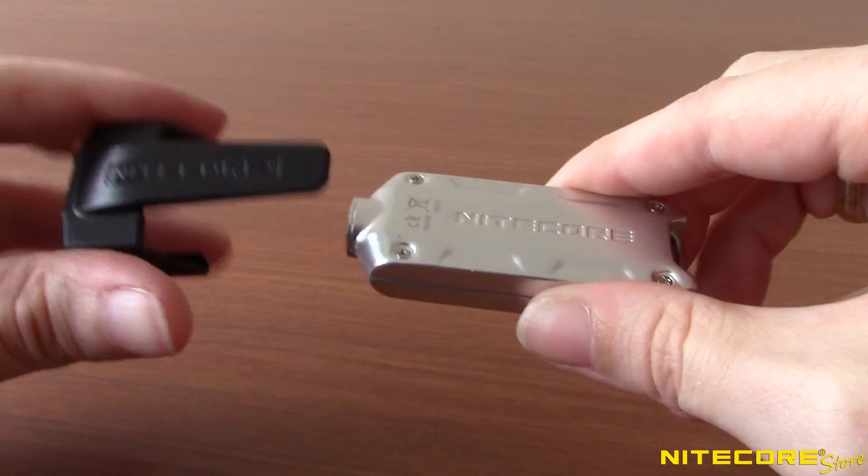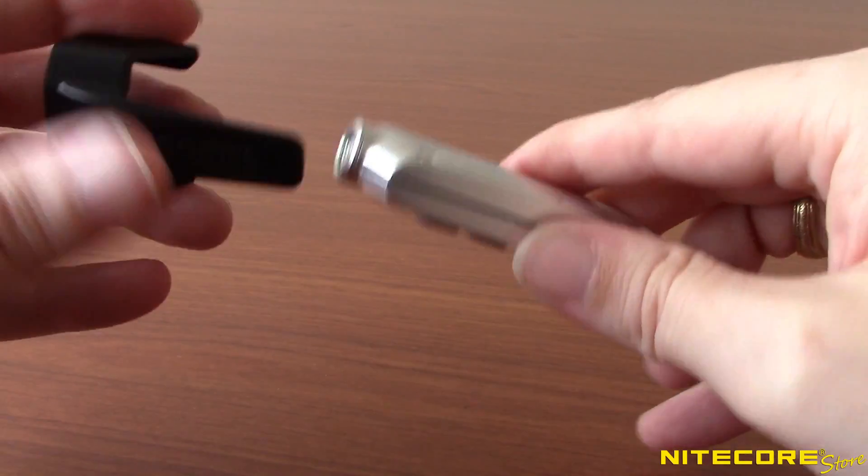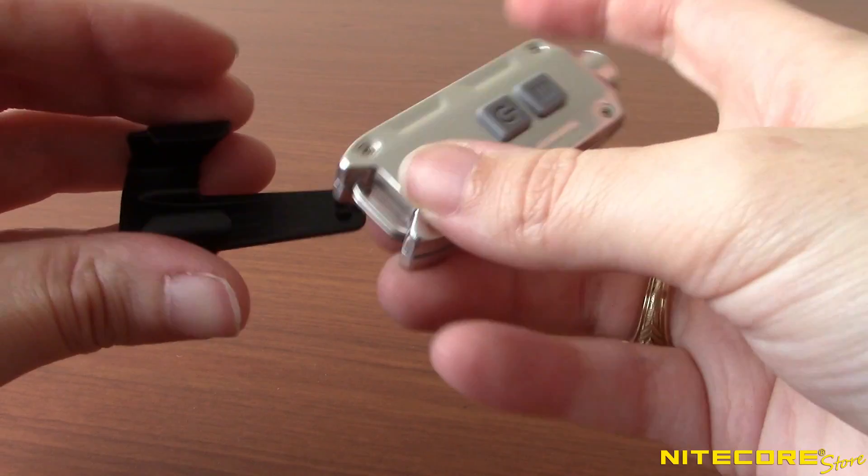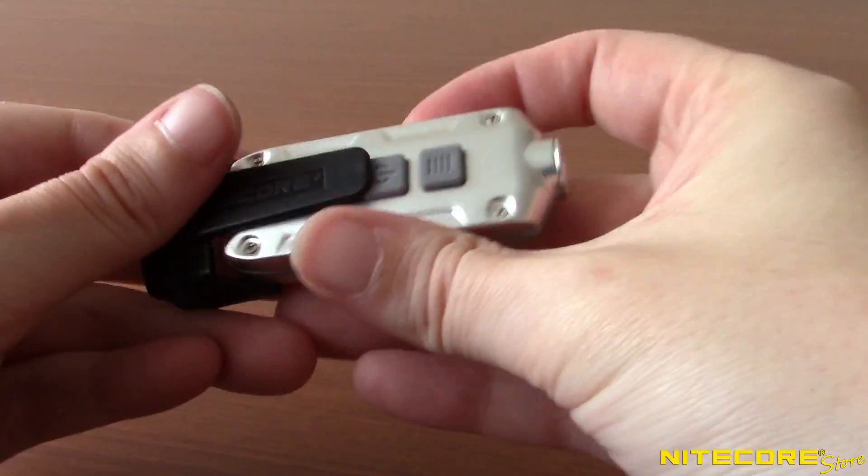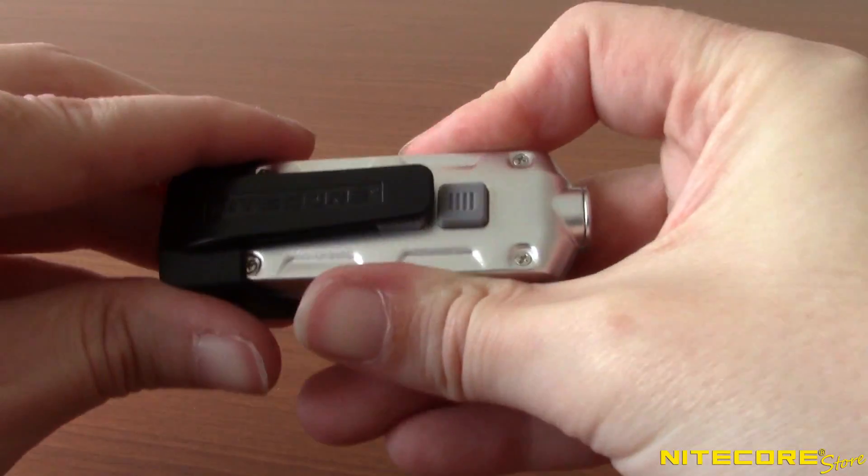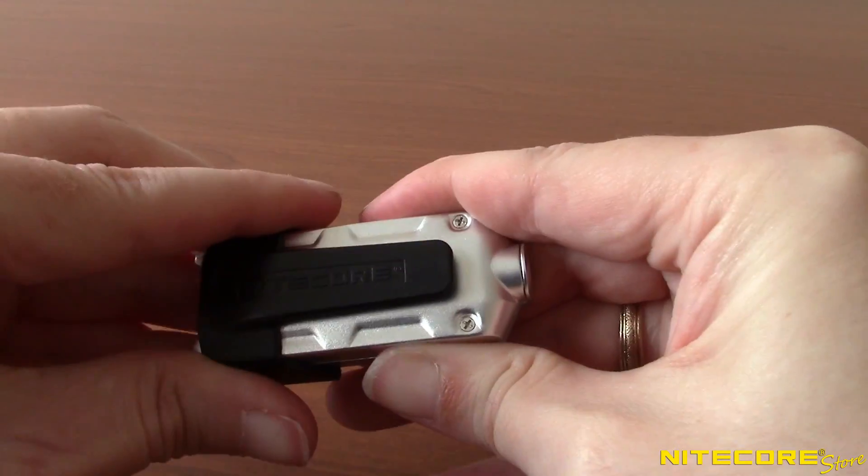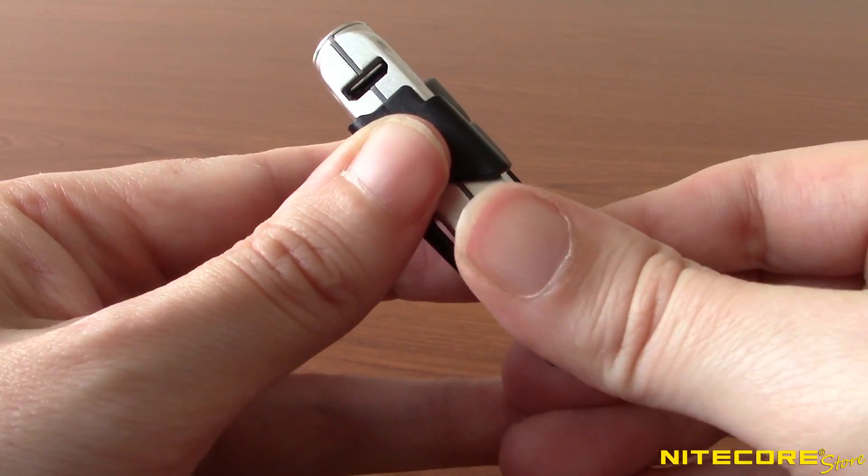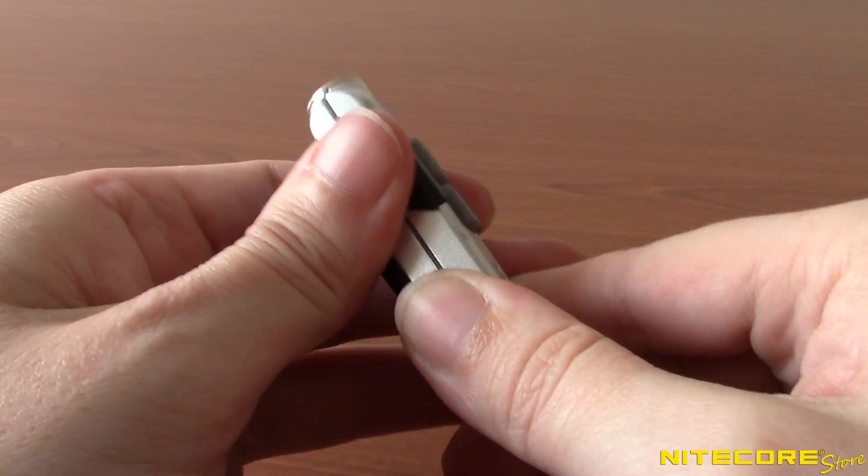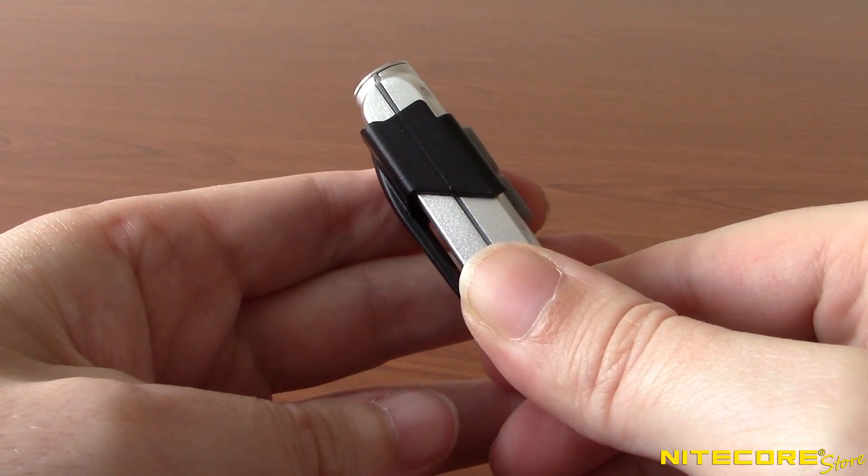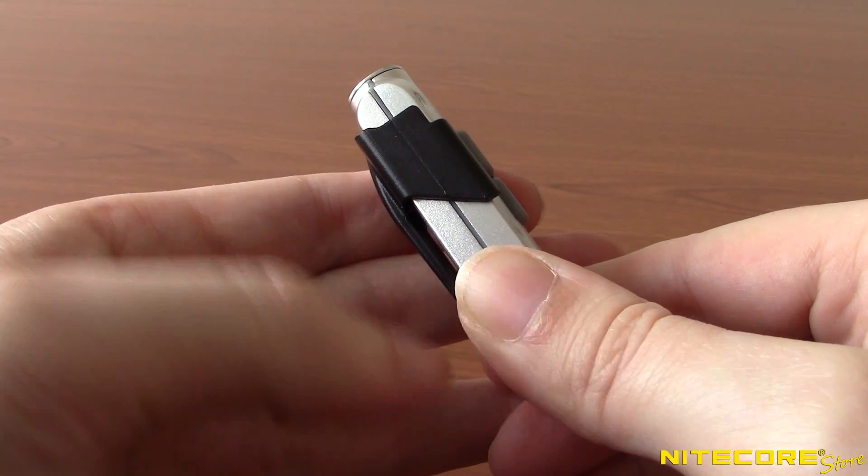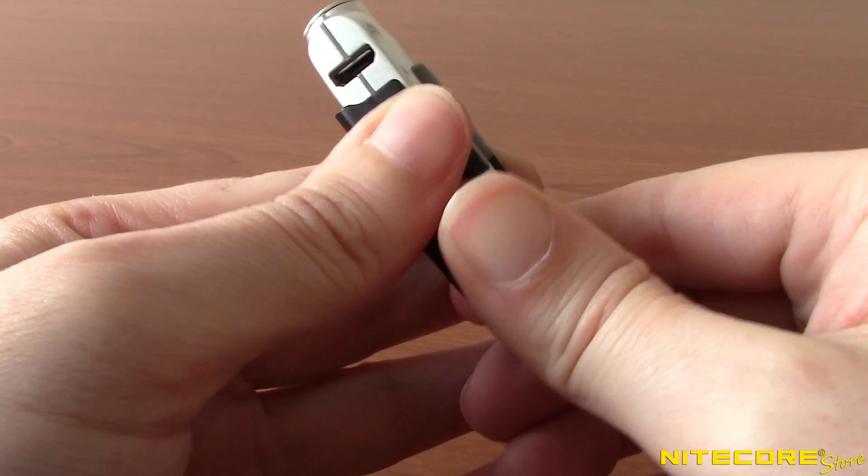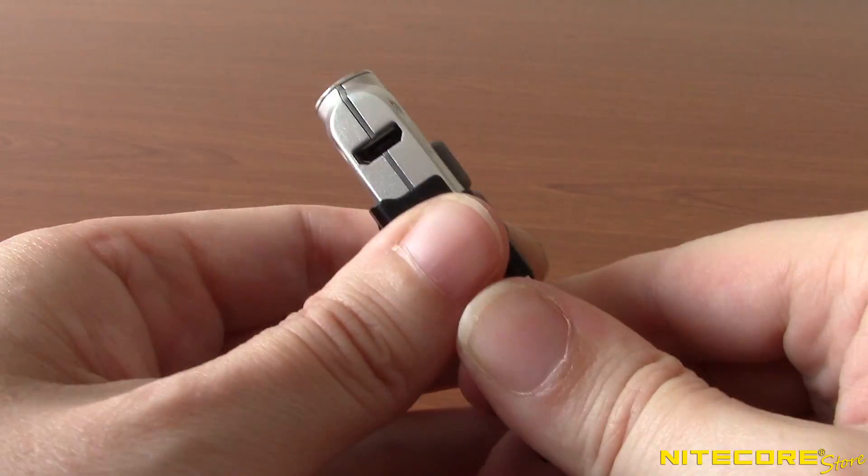The clip also serves a second purpose. Flip it around and it instantly becomes a physical lockout barrier to keep buttons from accidentally activating. It can also be used as a charging port cover to keep dust and other particulates out of the USB port.